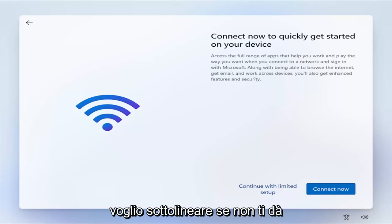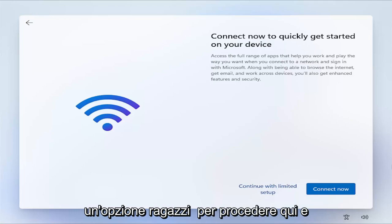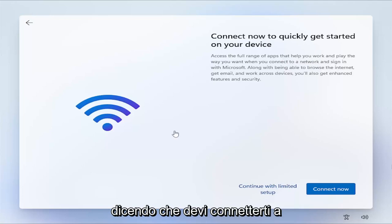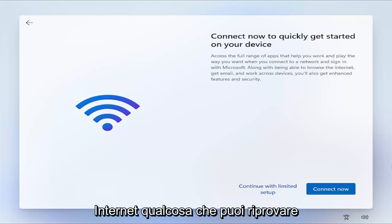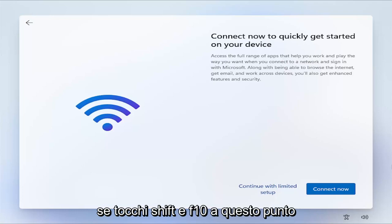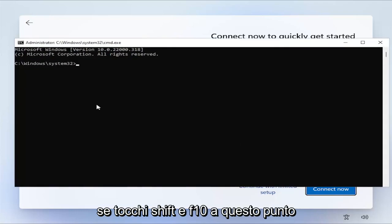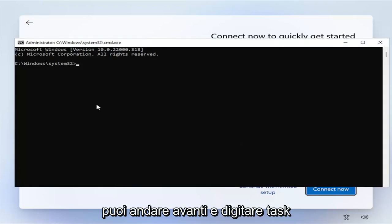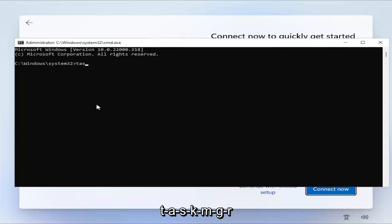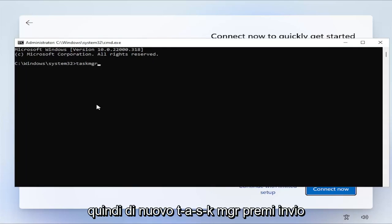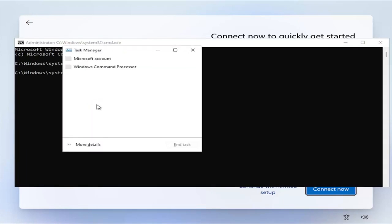Now, I do want to point out if it's not giving you guys an option to proceed here, and it's saying you have to connect to the internet, something you can try. If you tap Shift and F10 at this point, you can go ahead and type in Task, T-A-S-K-M-G-R. Hit Enter.